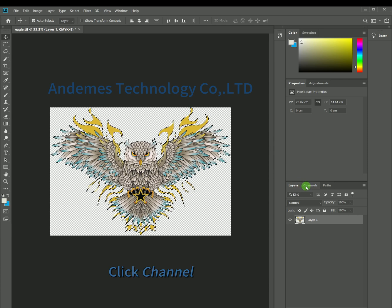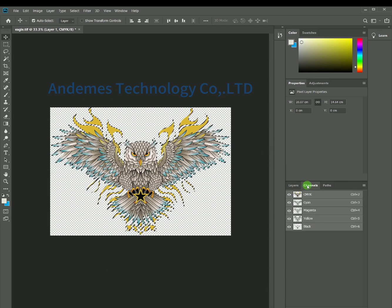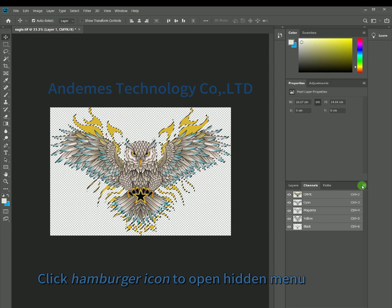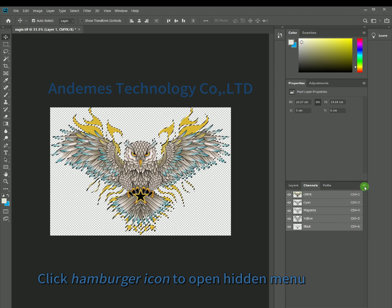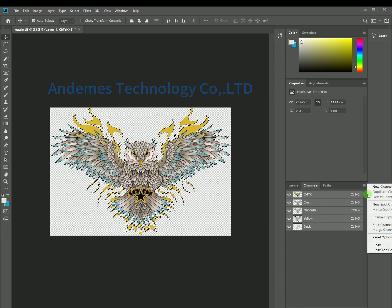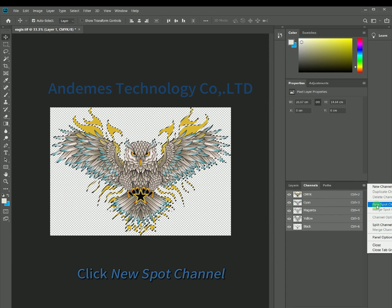Click Channel, then click the hamburger icon to open the hidden menu. Click New Spot Channel.